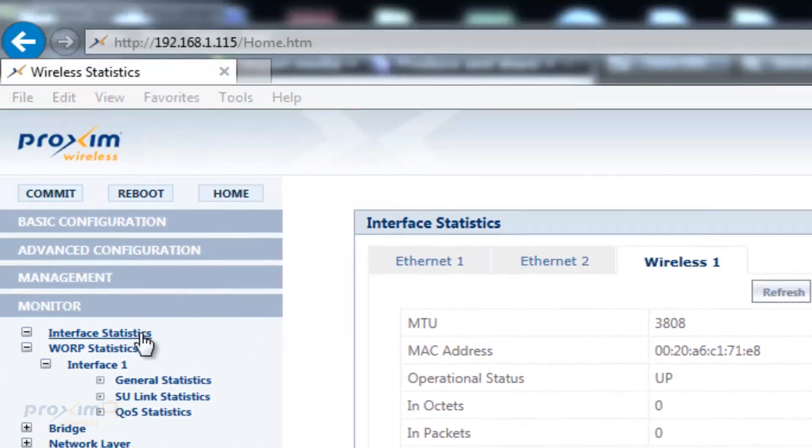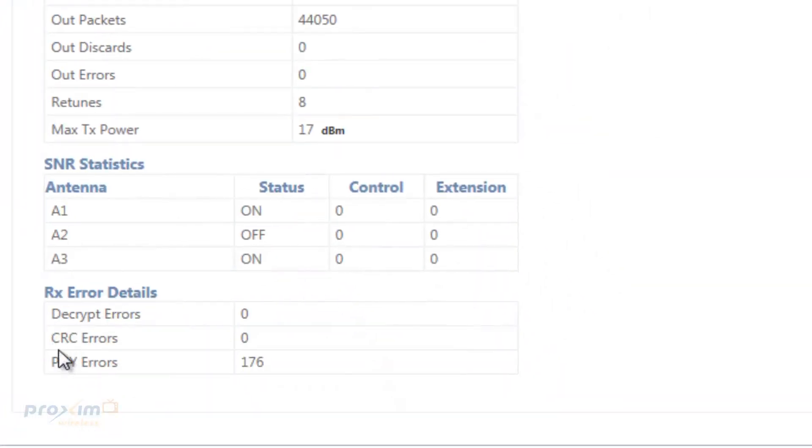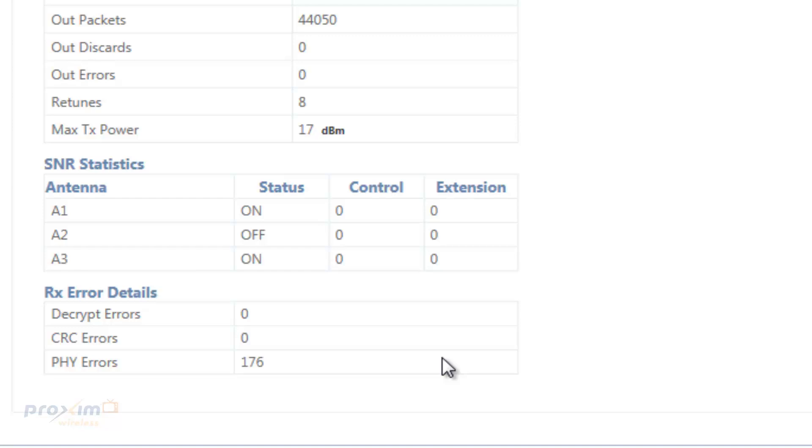Now the CRCs indicate you have adjacent channel interference. PHY errors are co-channel interference.